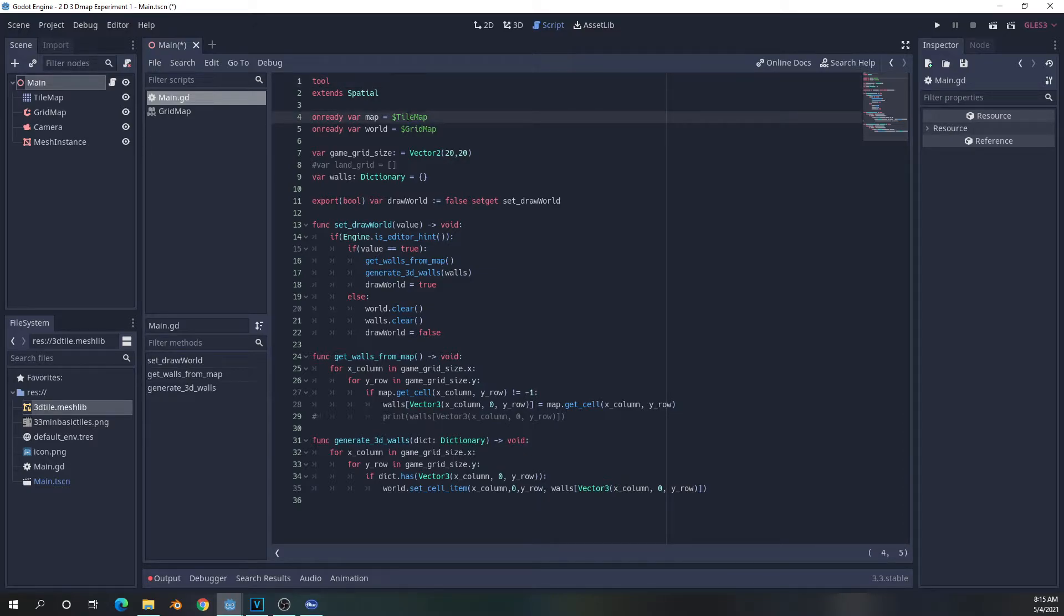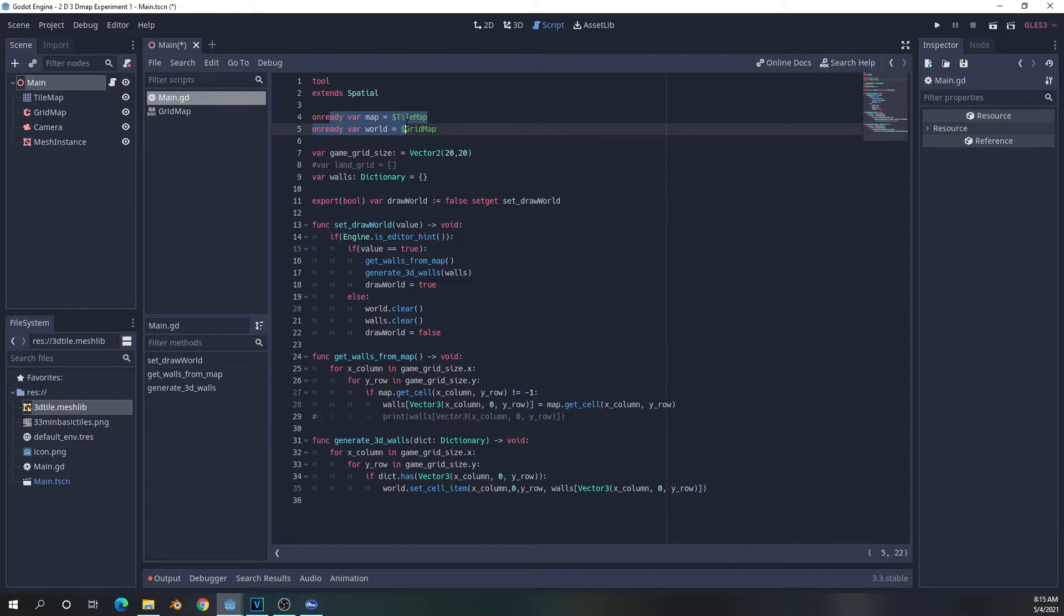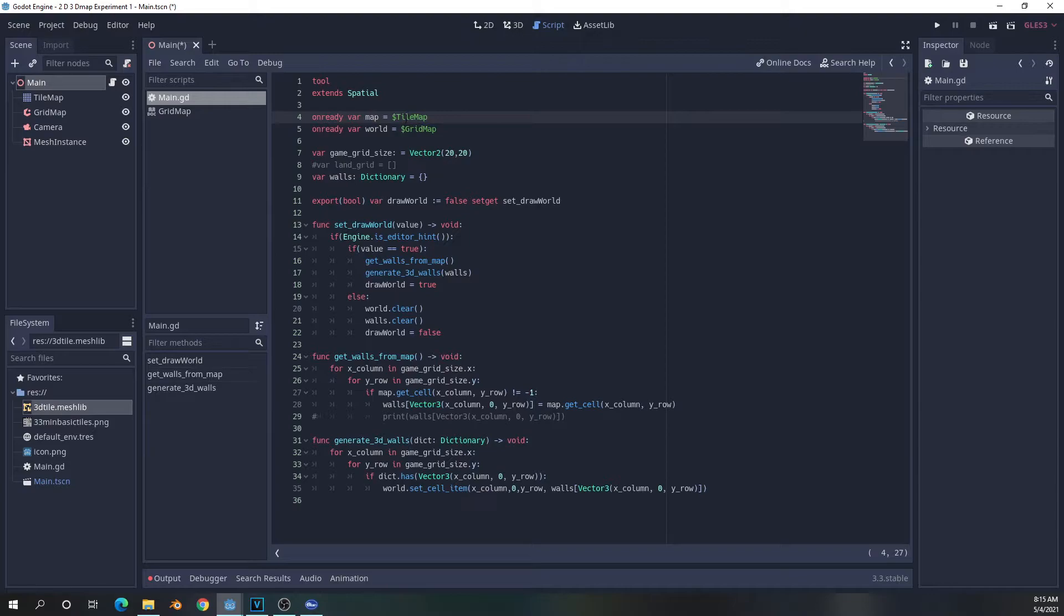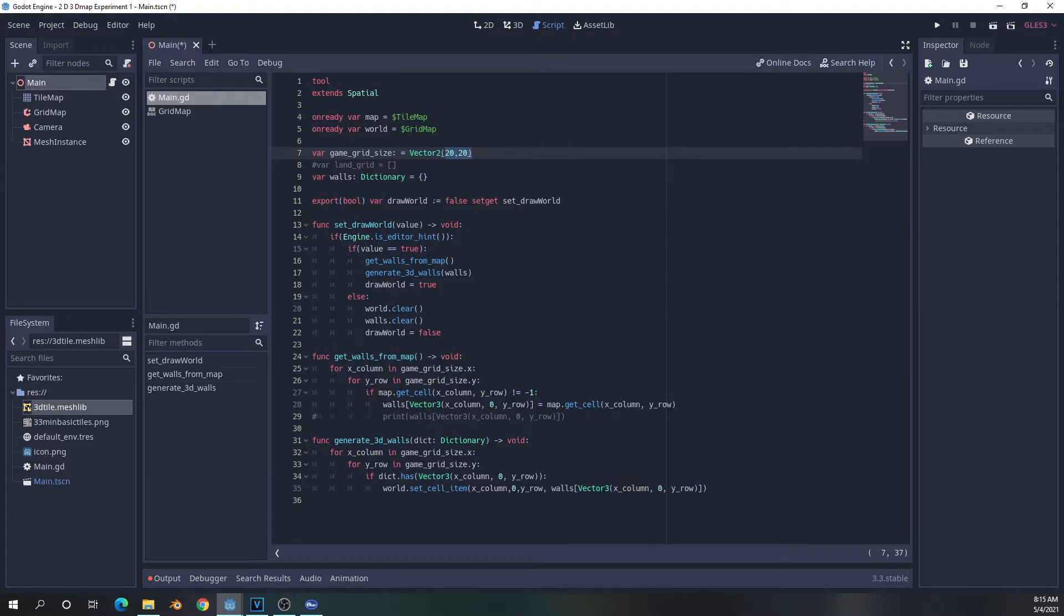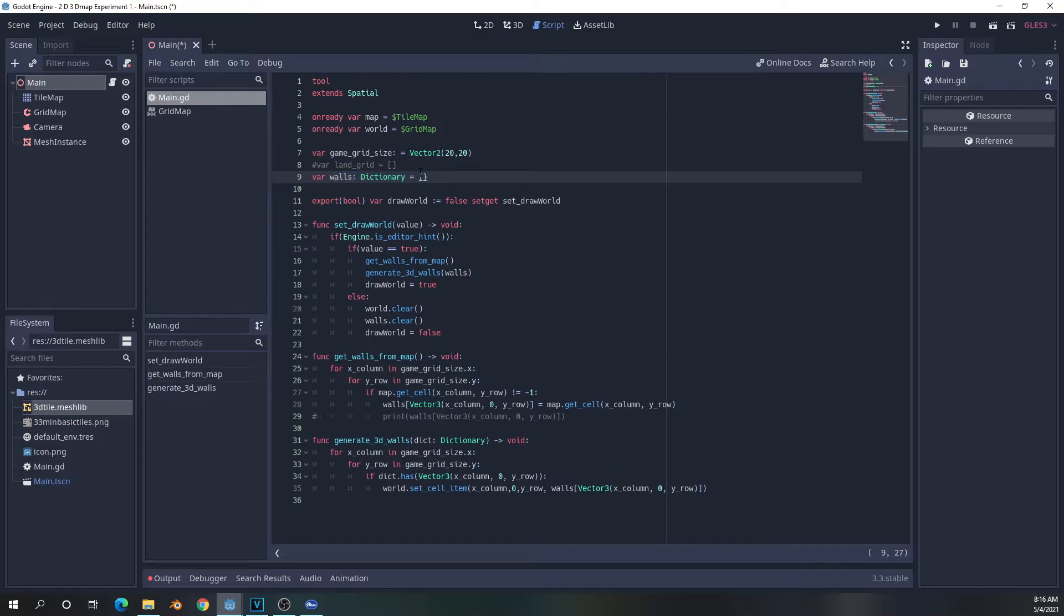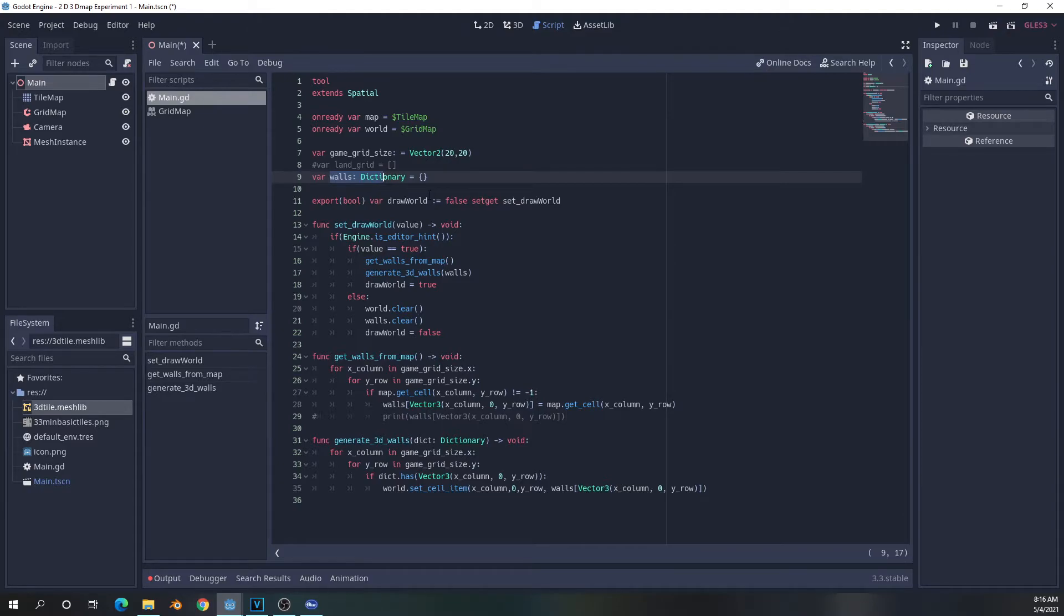So the first things to mention about this script is first we're going to declare two on-ready variables to point to the tile map and to the grid map, respectively. We're going to have a vector2 that represents the size of our grid, which is 20 by 20. And we're going to create a dictionary, which is going to hold all of the tile areas that have a tile in them called walls.